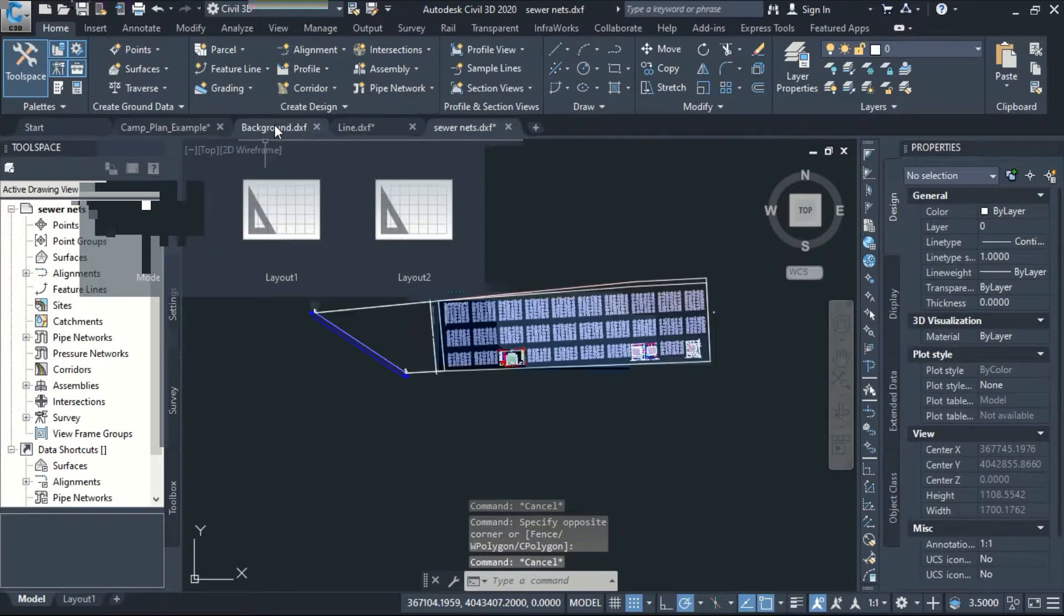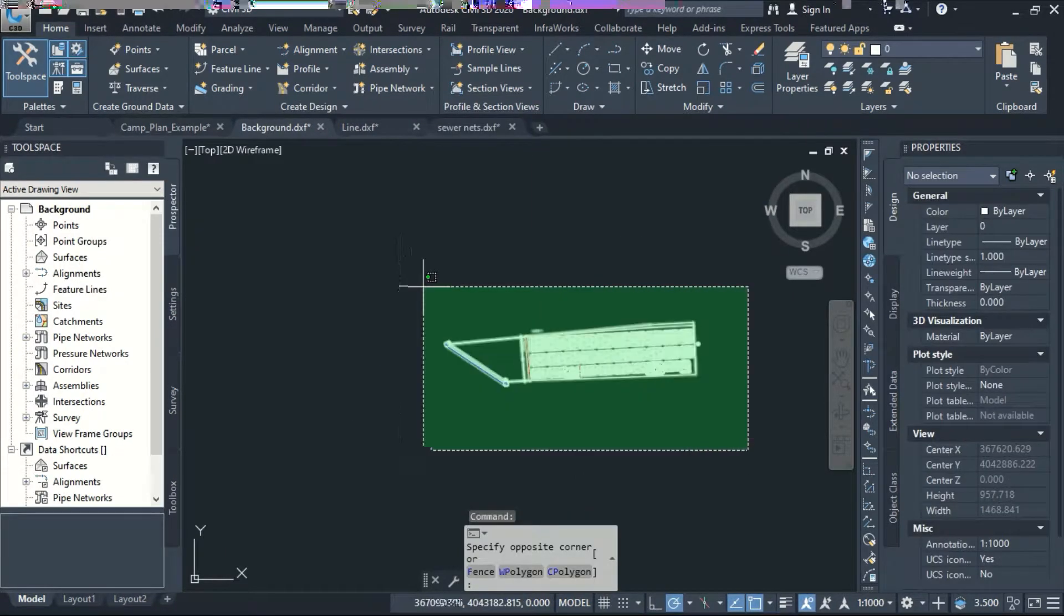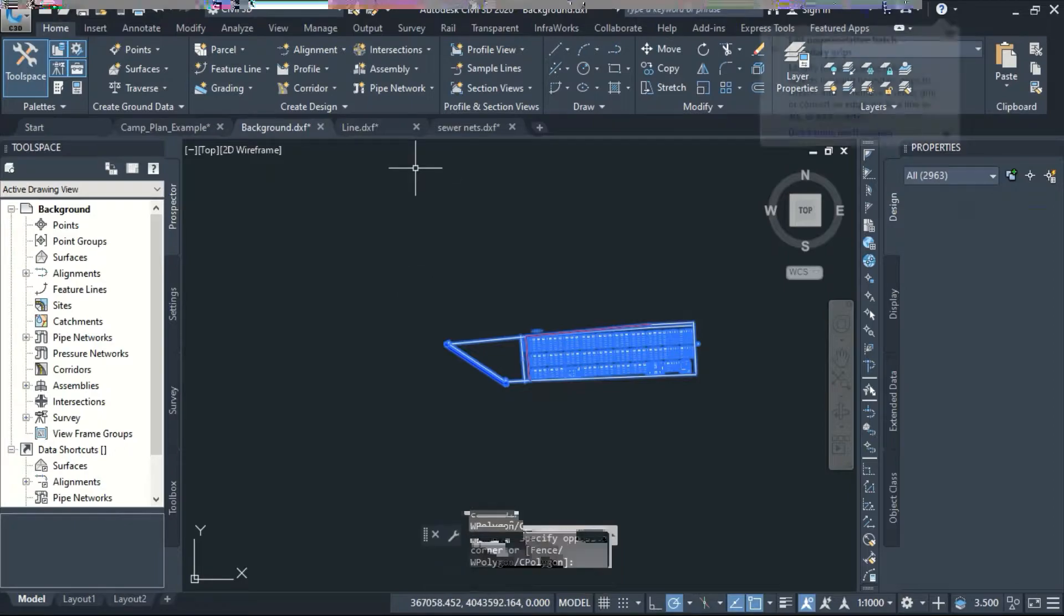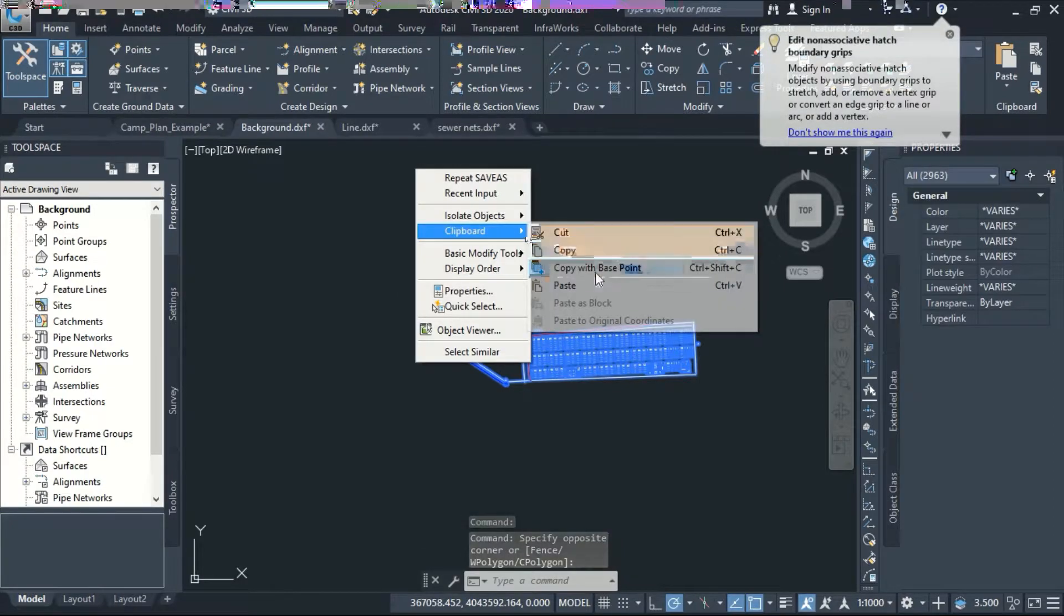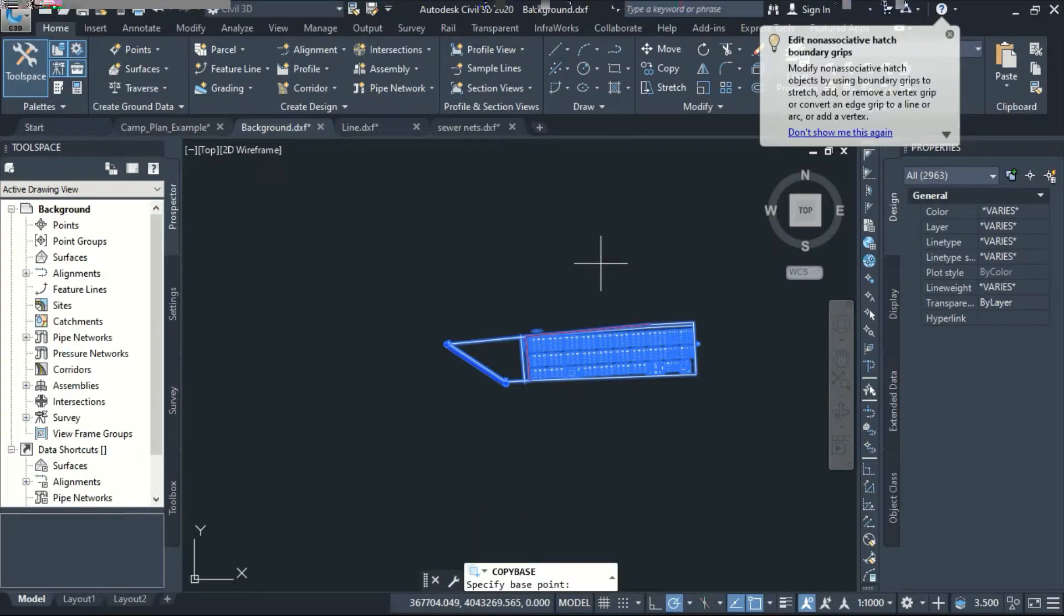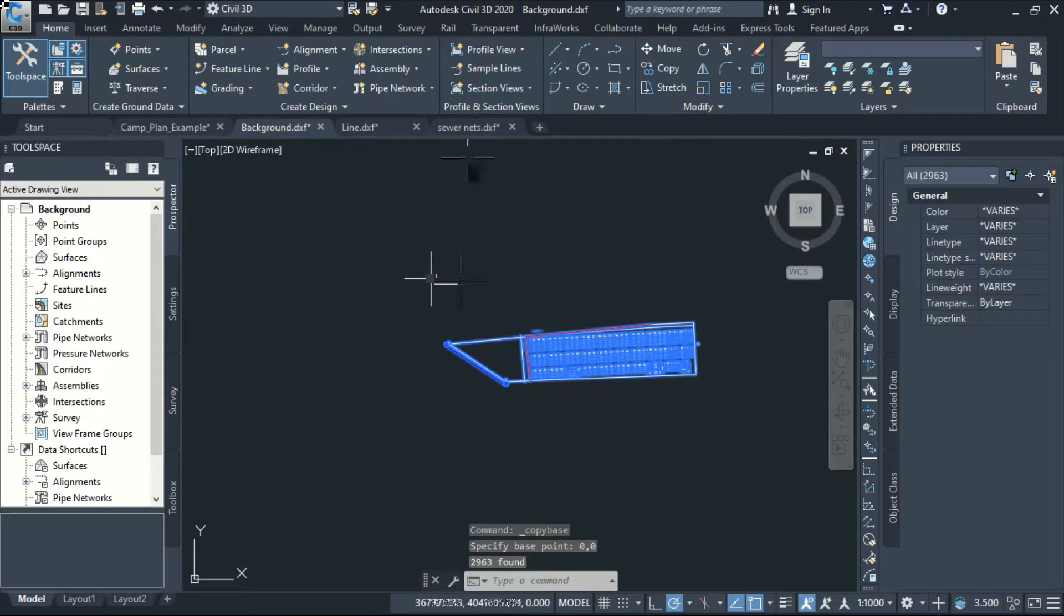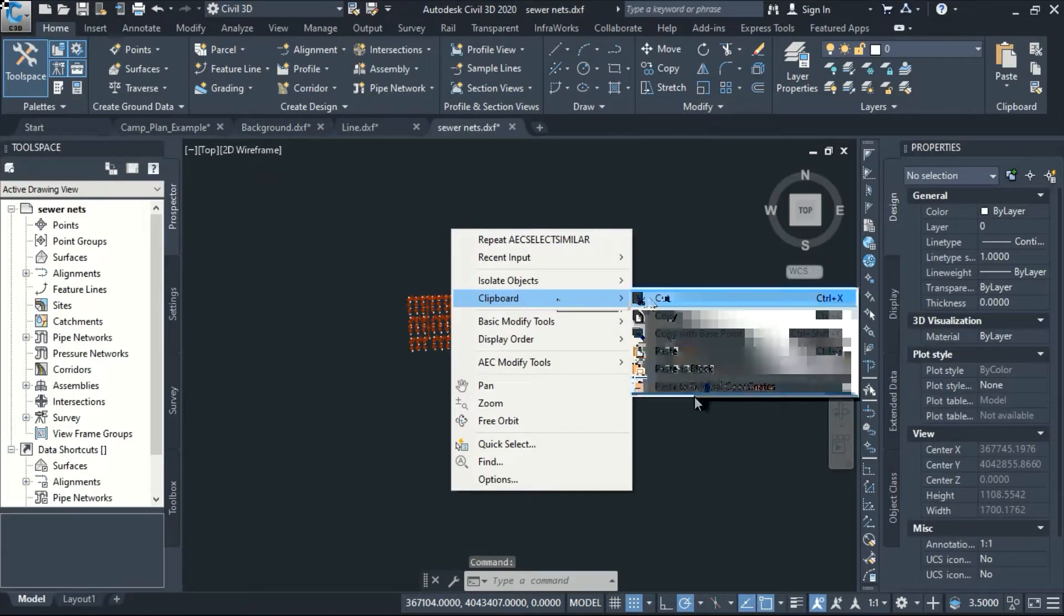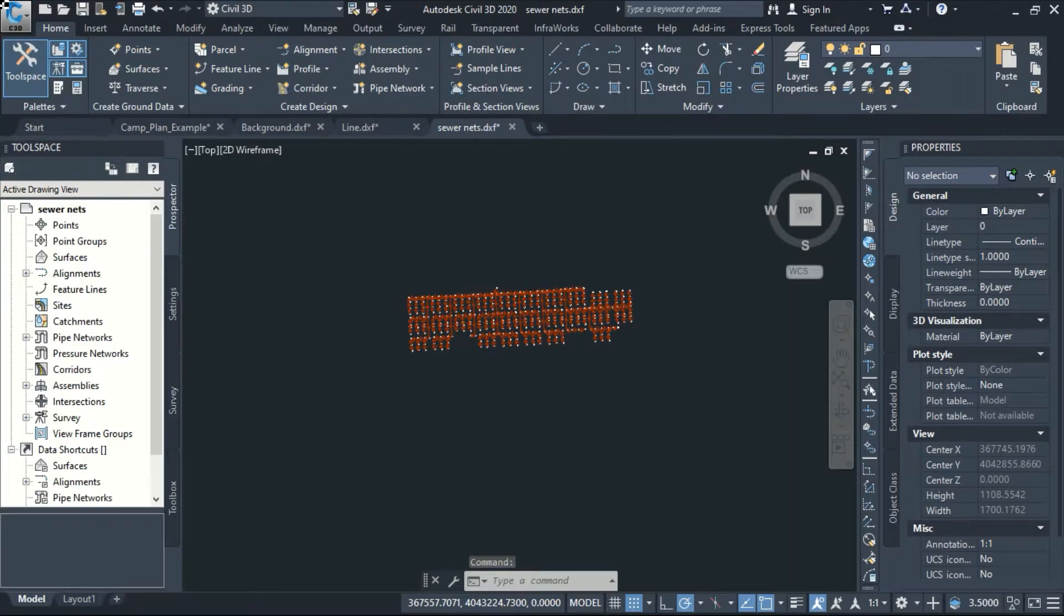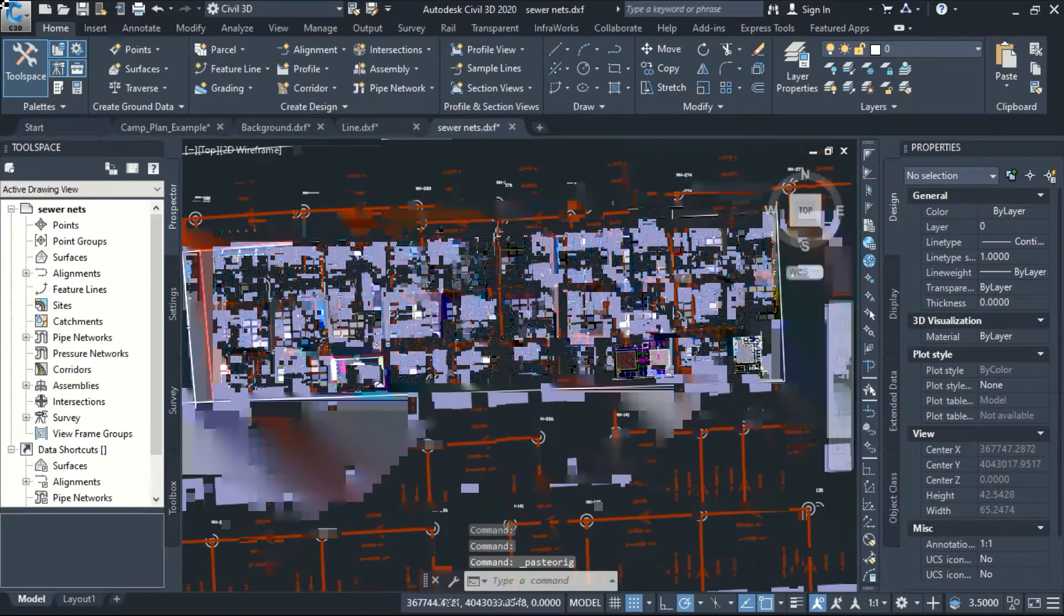Now I select all, or I can go to my background and select all of my background. And now I can say keyboard based point 0.0, enter, and go to sewer nets, keyboard based to original coordinate. And now I have my network.